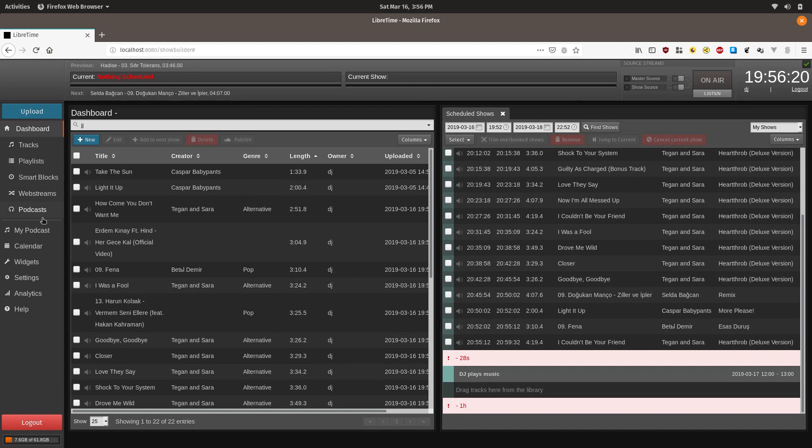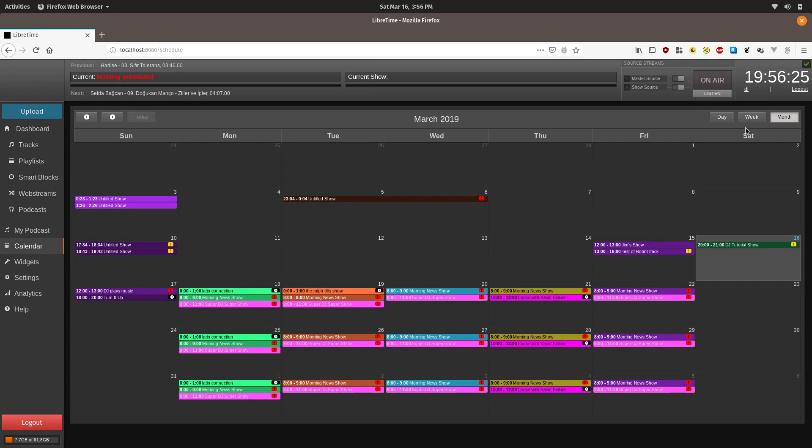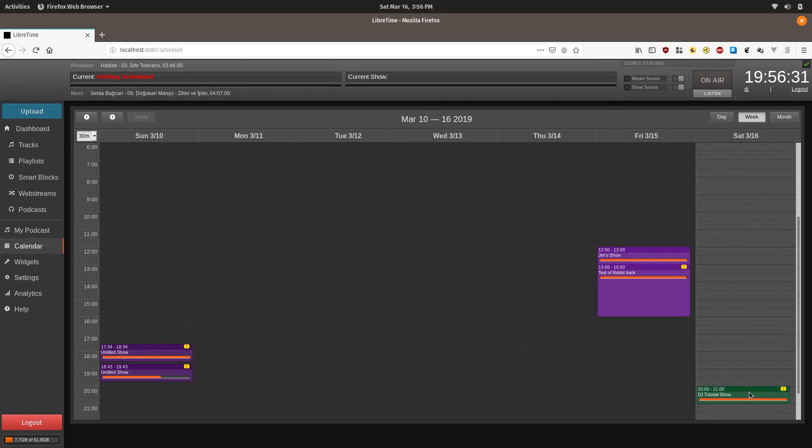You can also, let's just show you how you can navigate the schedule. The other way that you can do this is through the calendar. The calendar, by default, will show the whole month. You can make it show just this week.